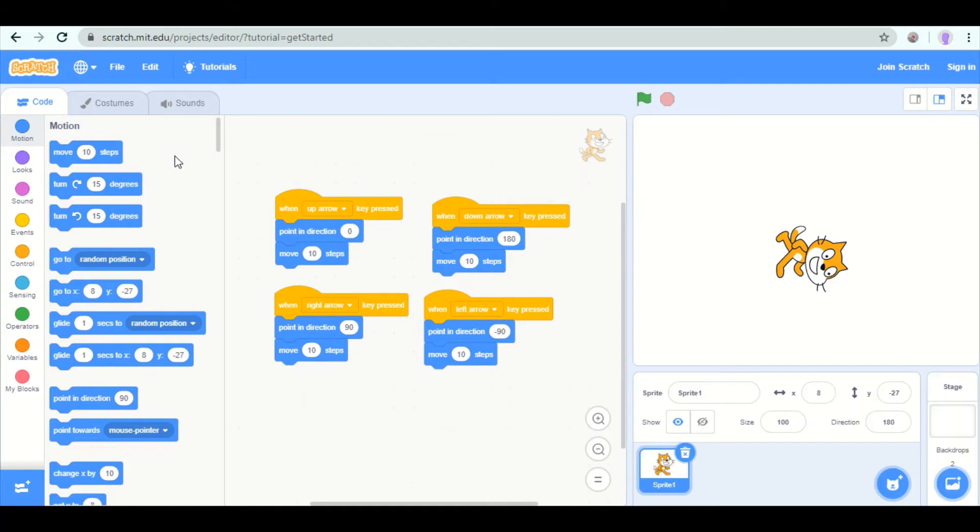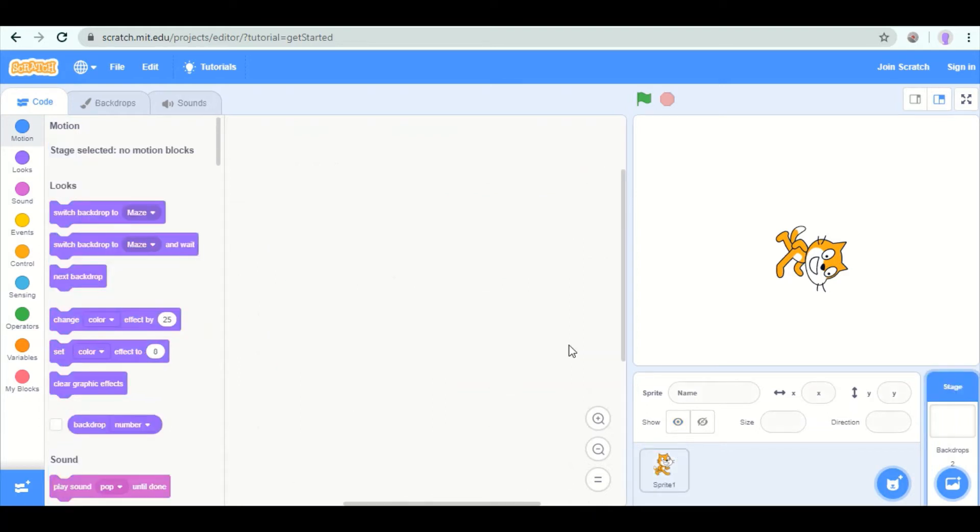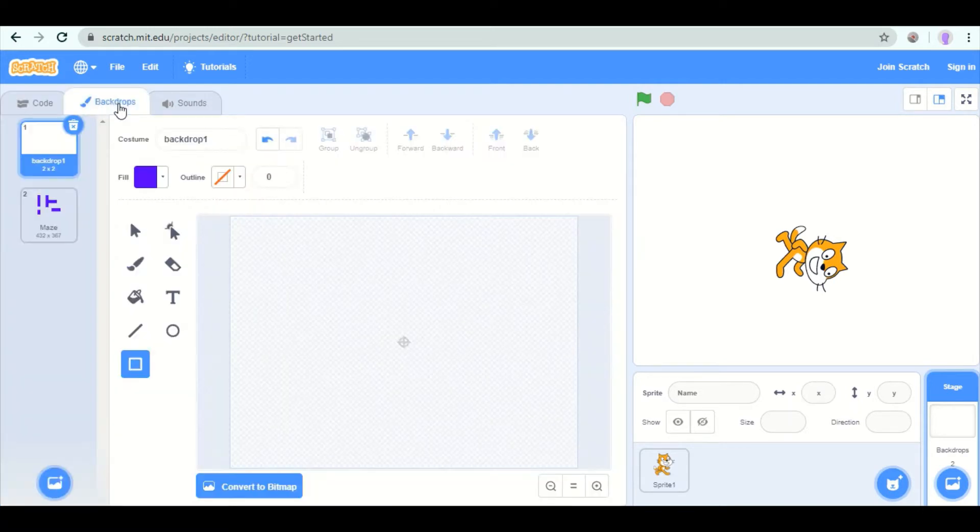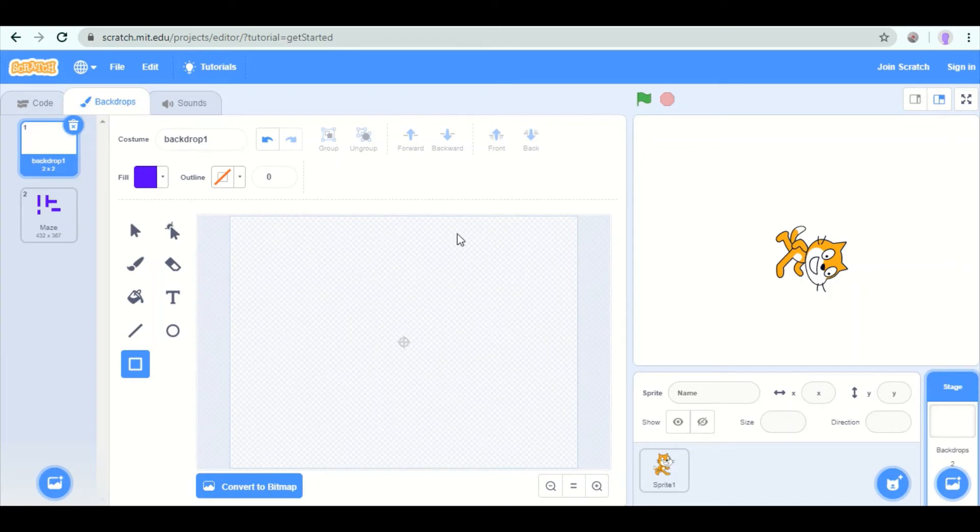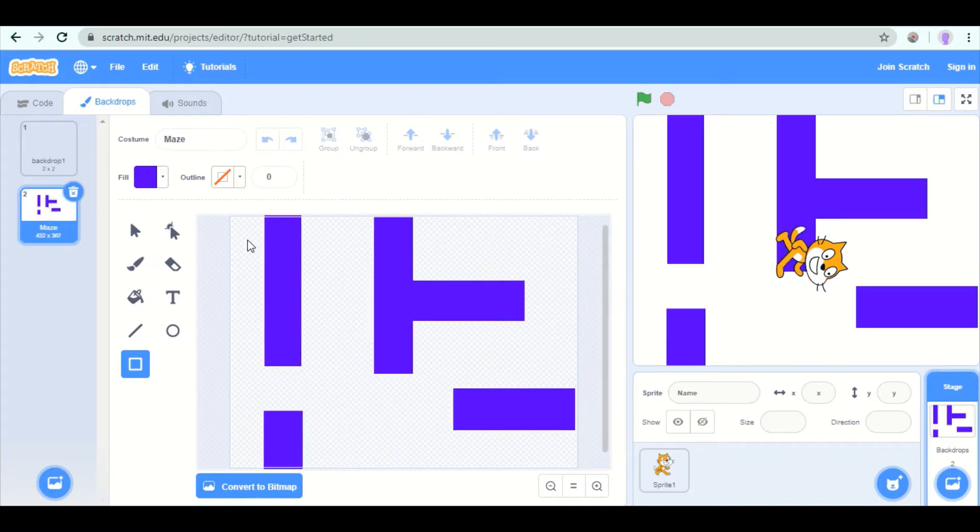Now we need to draw a maze. So in the bottom right hand corner, click stage. Now in the top left hand corner, you have been looking at code. Now switch to backdrops. You start with backdrop one, which is just blank. And you could draw on this. I made another one.